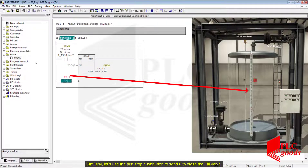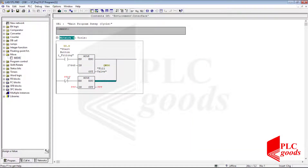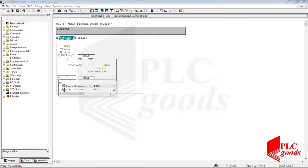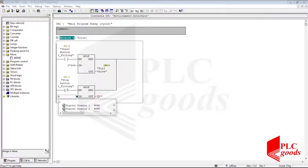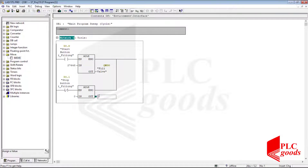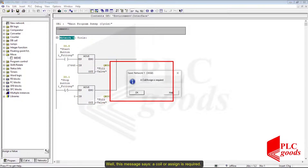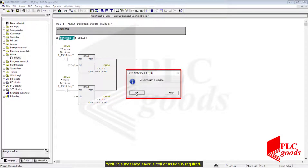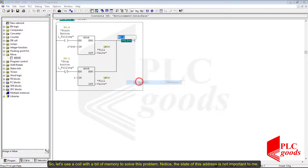Similarly, let's use the first stop push button to send zero to close the fill valve. Now let me save and test the program. When this message says a coil or assign is required, let's use a coil with a bit of memory to solve this problem. Note that the address of this bit is not important.